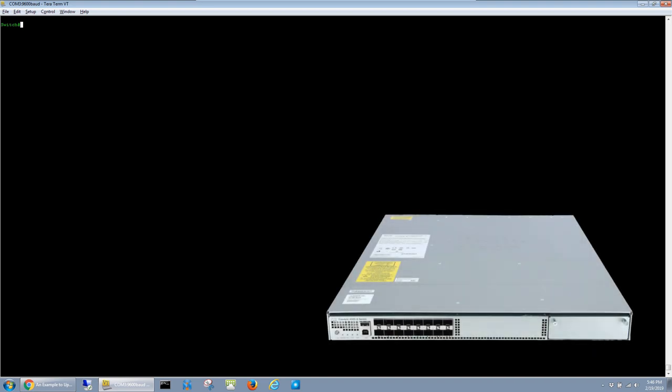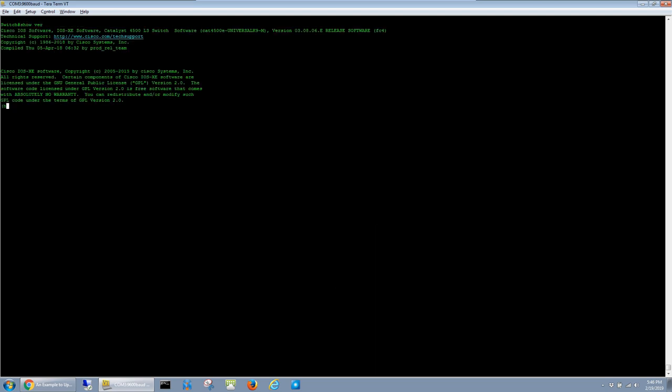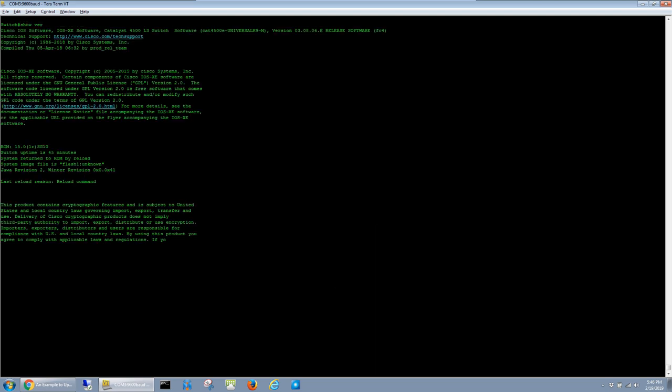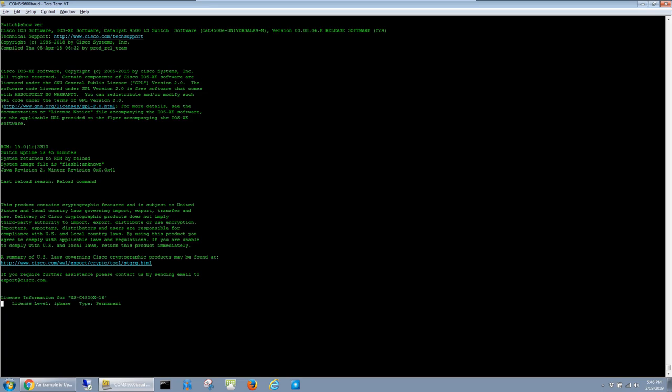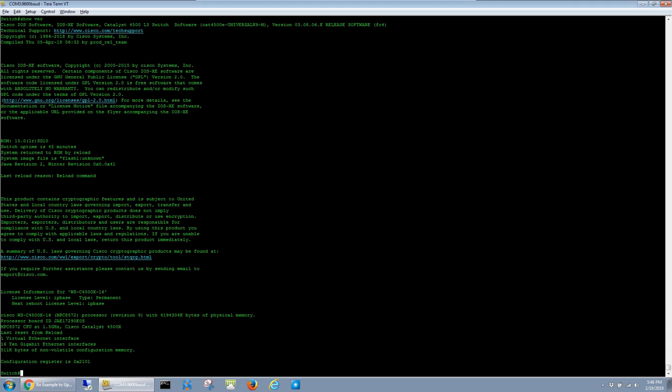In this video I'm upgrading the IOS software on a Cisco 4500X. I'm going to start by running a show version command to see what software it's running now. We can see that this is the 16-port 4500X and it's running this 3.8.6E image.